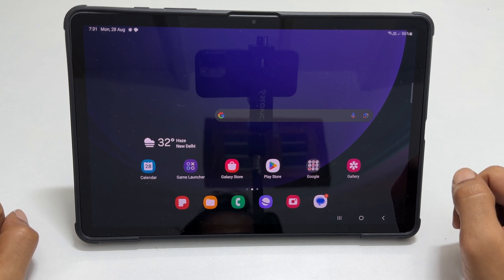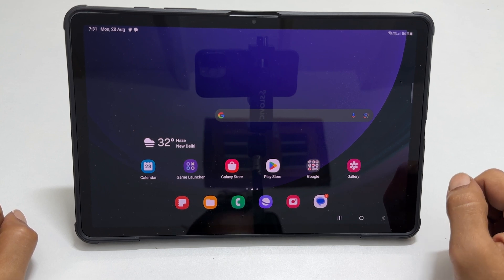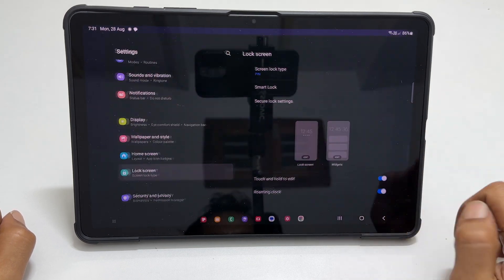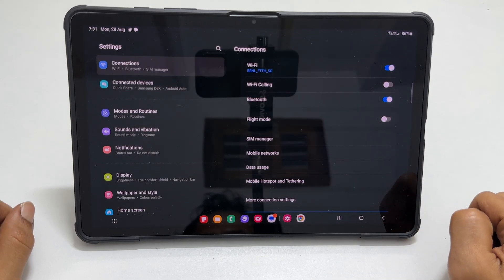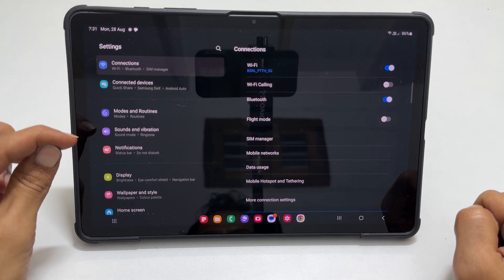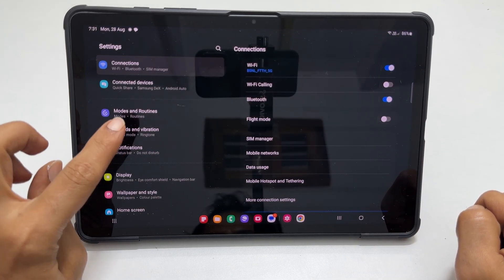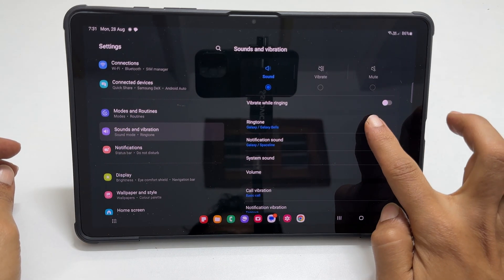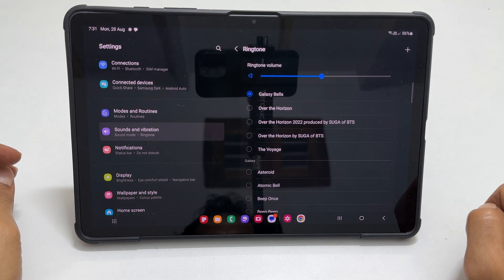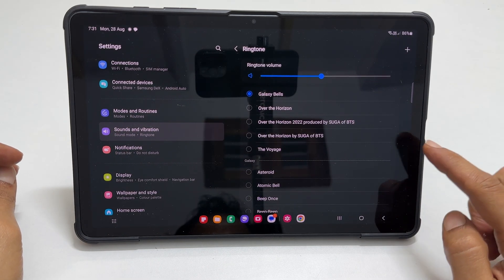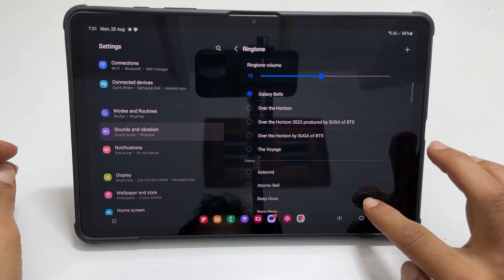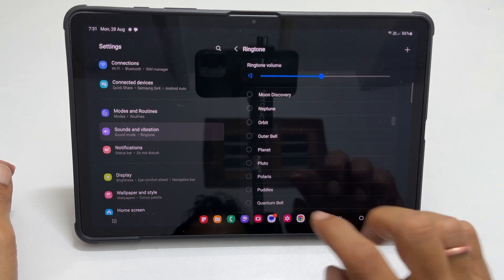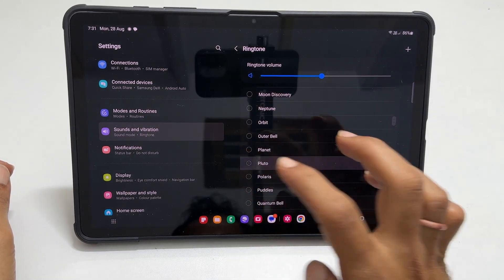To change the ringtone on Galaxy Tab S9, go to Settings. From the left side menu, select Sounds & Vibration. Tap Ringtone from the right. It will show the list of preloaded Samsung ringtones. Select the one as per your liking.